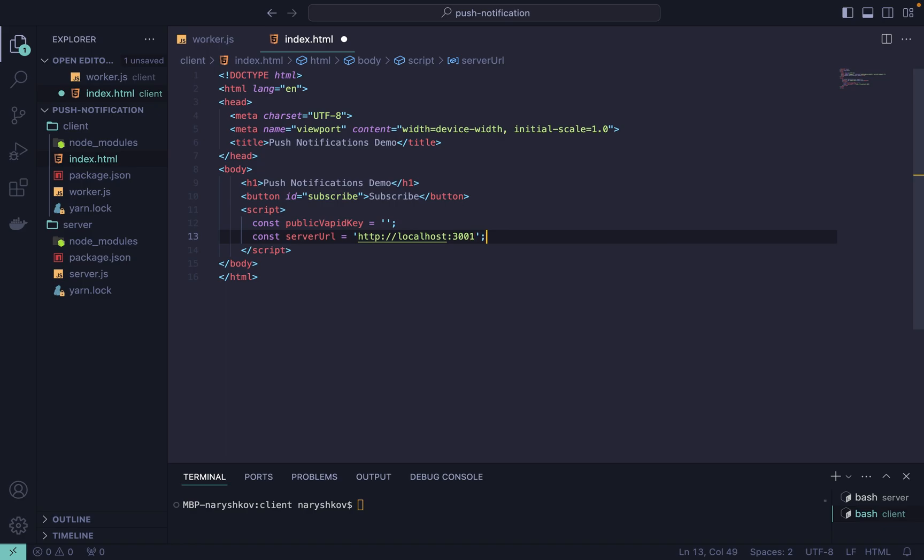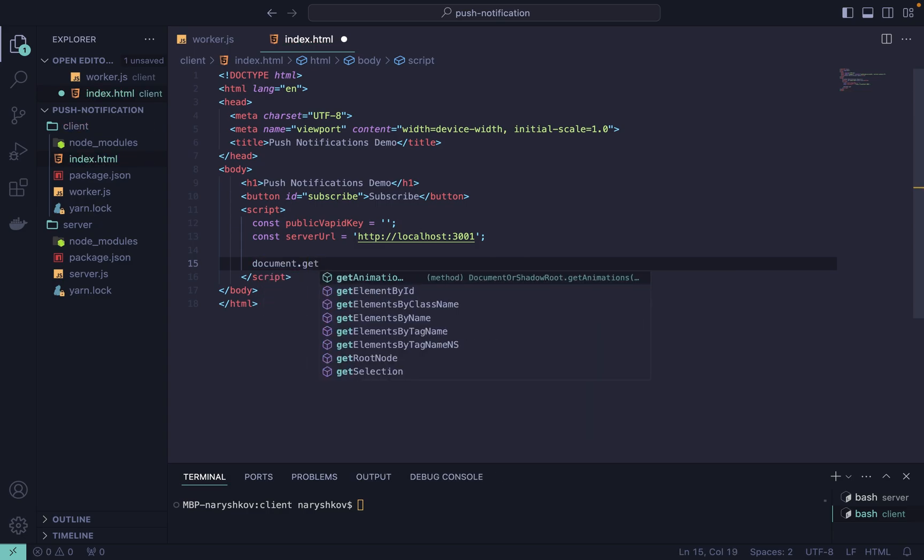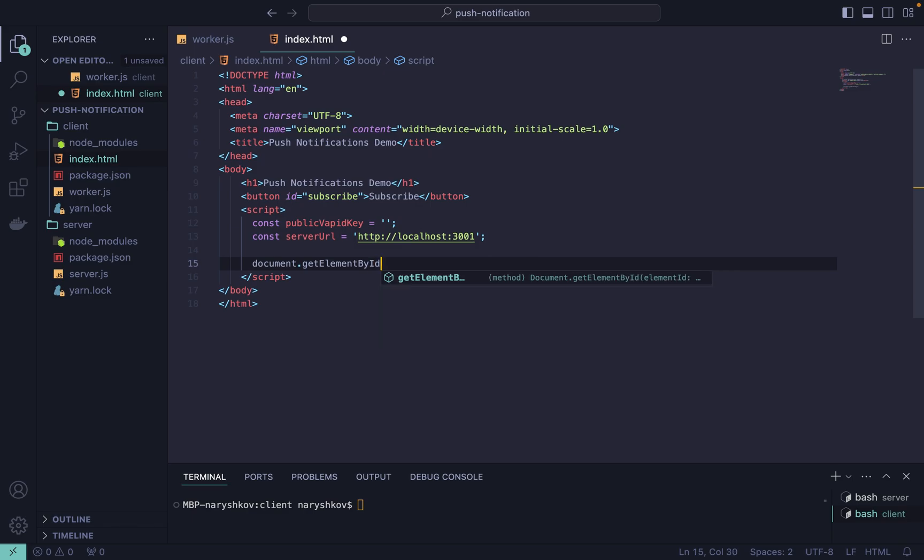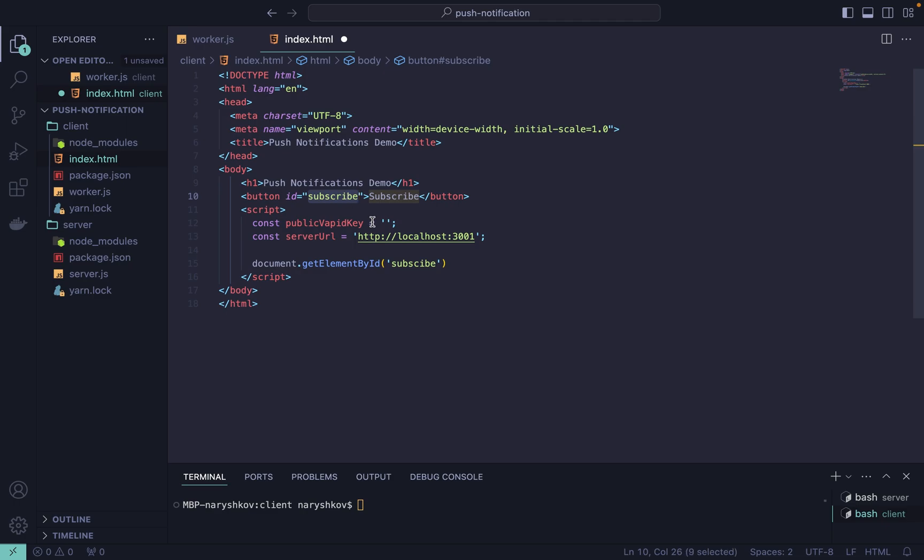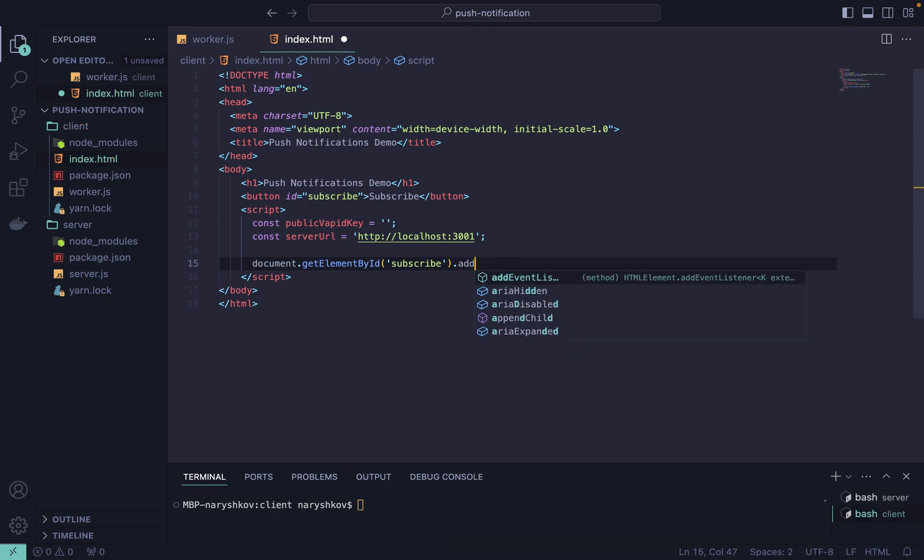Now let's add an event listener to the subscribe button. First we need to find our button, so let's write the getElementById with id of the button. We will use addEventListener with the click event, and here we will call the subscribeUser function.